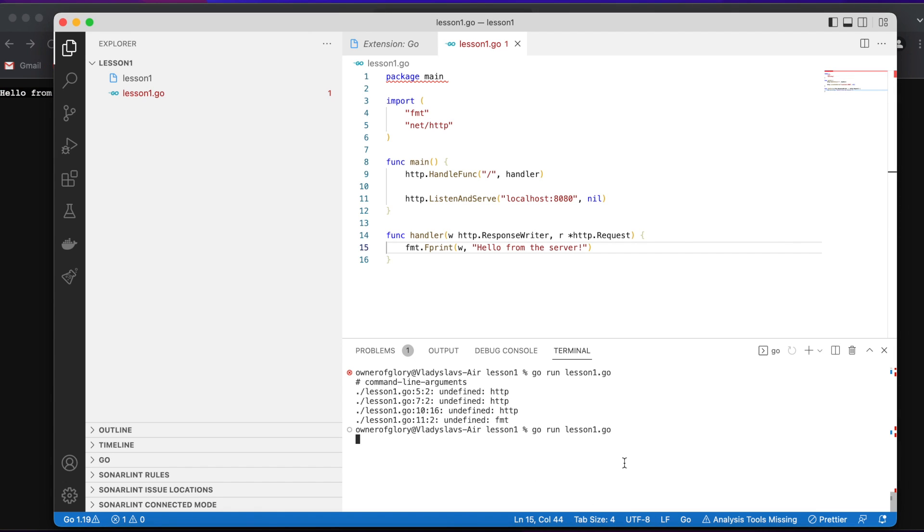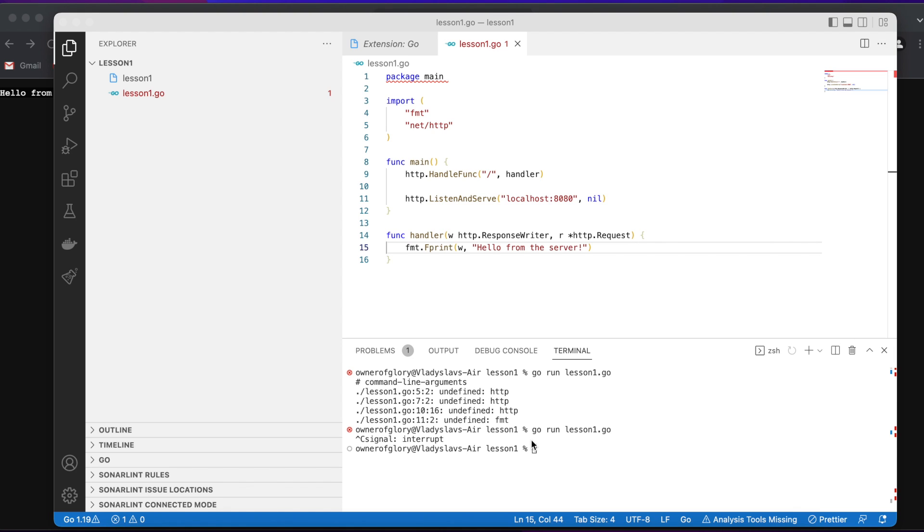So you can stop the program by simply typing control C. Now it's interrupted. And this is it for the introduction. In the next lessons, we can actually talk about the syntax of Go and features of Go deeply.